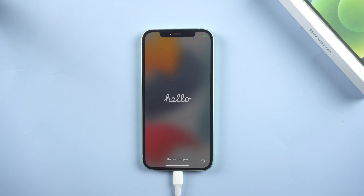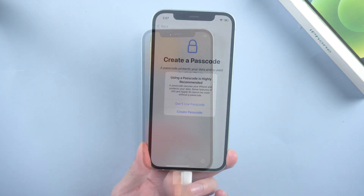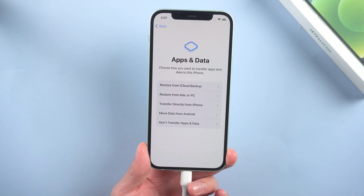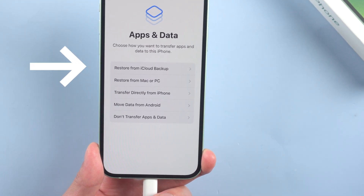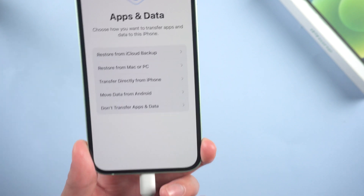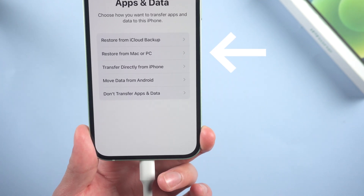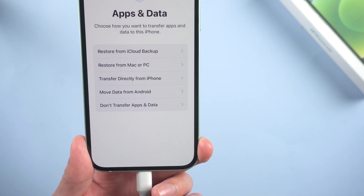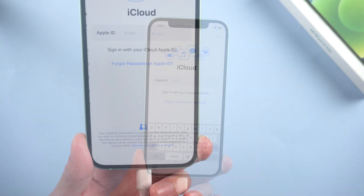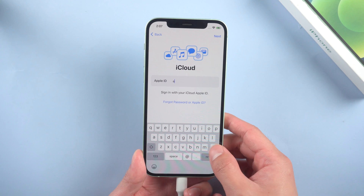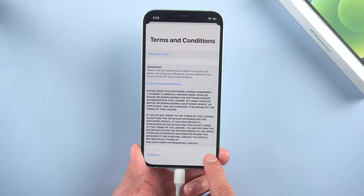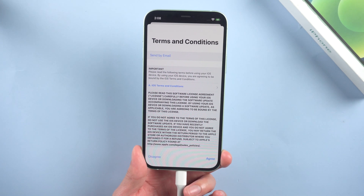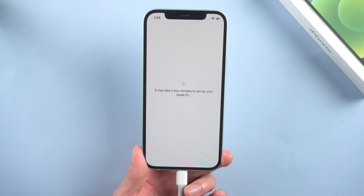Here I will skip the unimportant part and show how to restore the backed-up data. If you want to restore your data from iCloud, just tap Restore from iCloud Backup. And if you have already backed up your iPhone in iTunes, just tap Restore from Mac or PC. Then enter your Apple ID and password, enter the two-factor authentication, and agree to the terms and conditions.